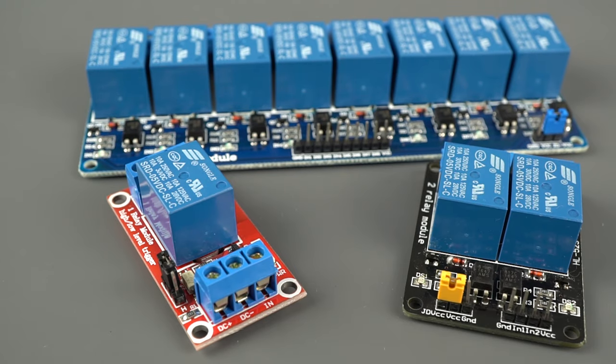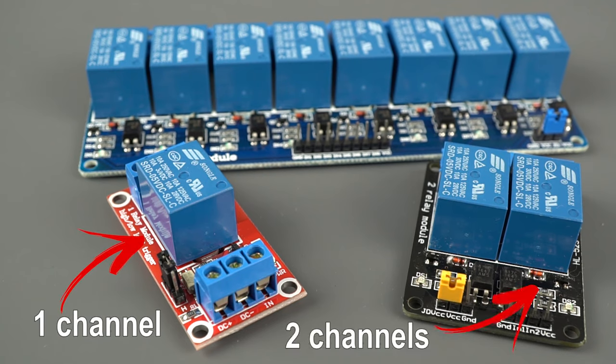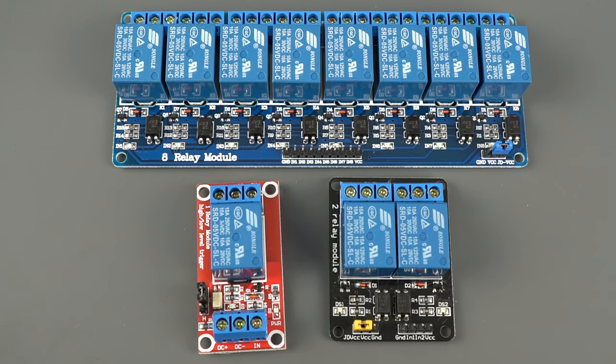There are relay modules with 1, 2, 4, 8 or more channels. The number of channels determines the number of outputs you're able to control.